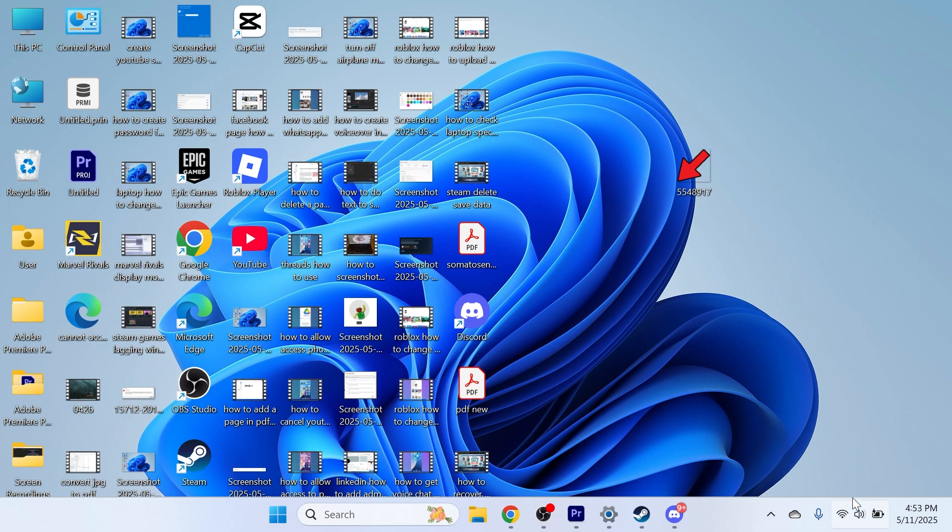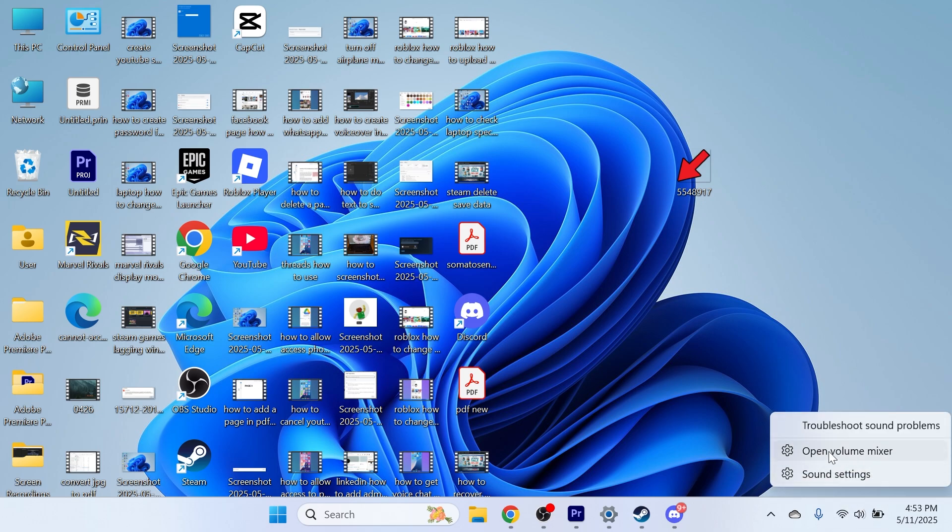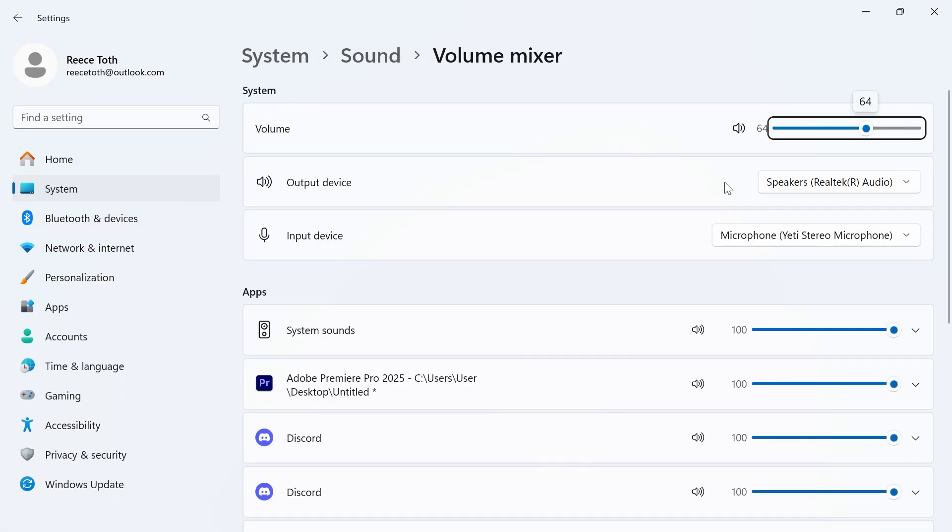Now another thing you can try doing is coming down to your taskbar on your computer, right clicking on the volume icon and selecting open volume mixer.